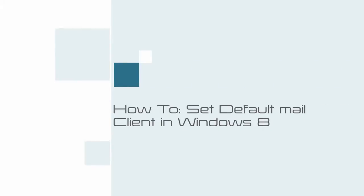Hi. This video tutorial shows you how to set default mail client in Windows 8.